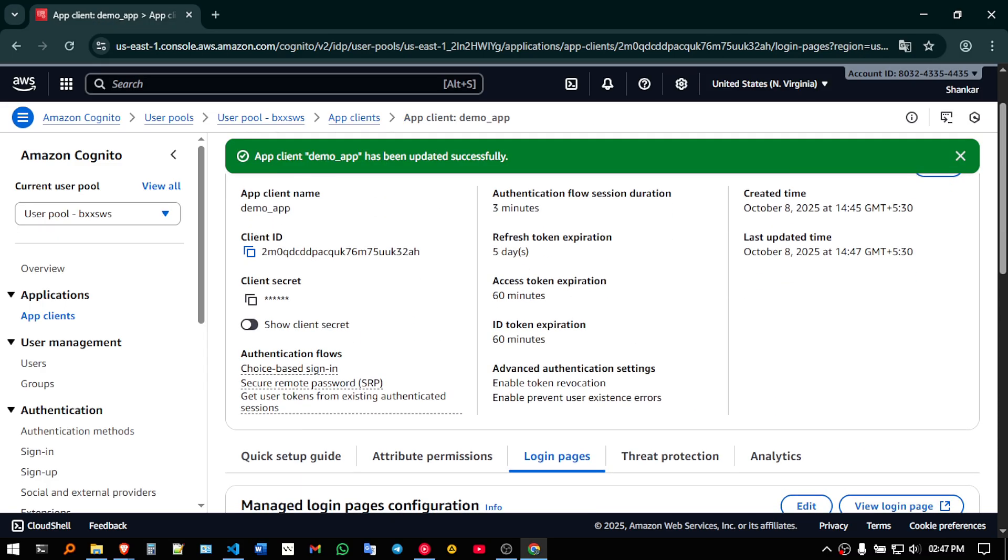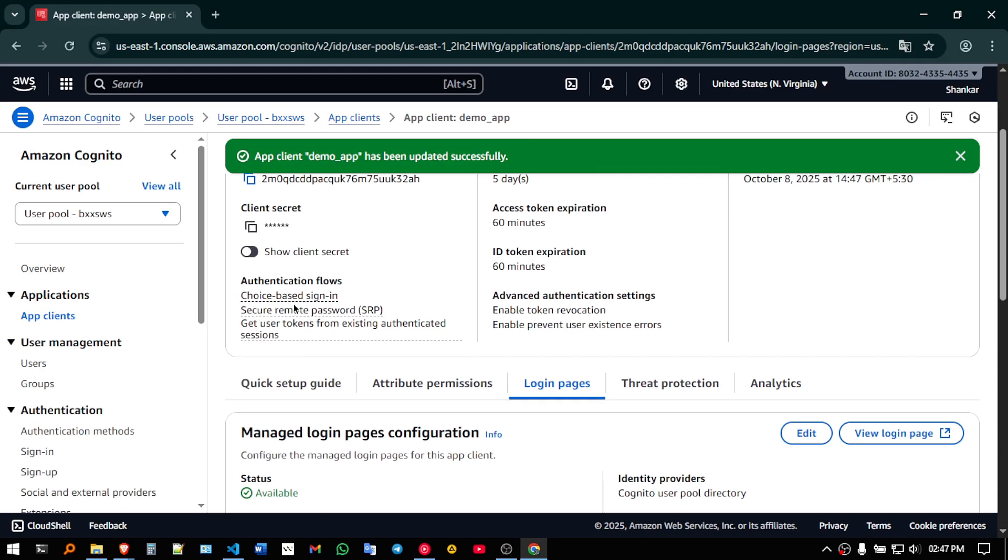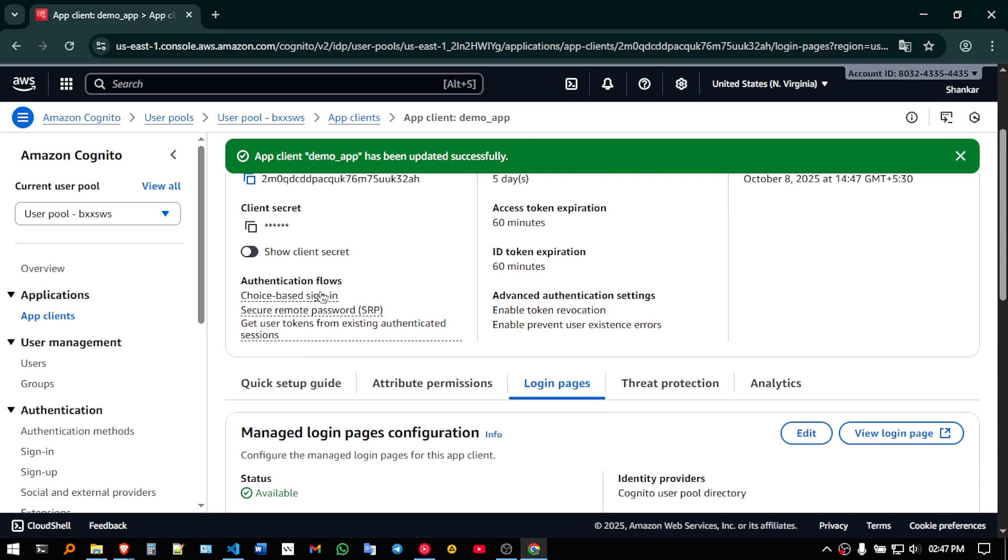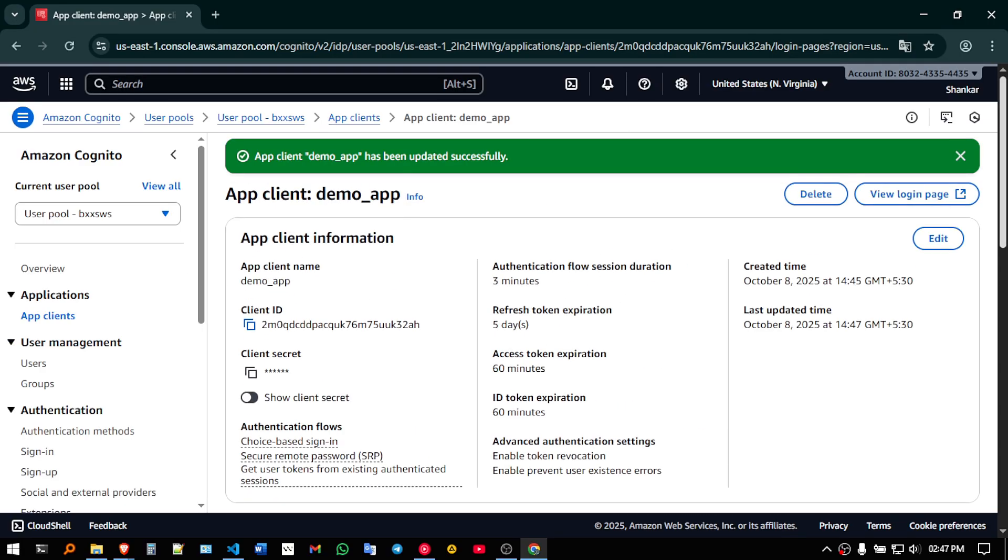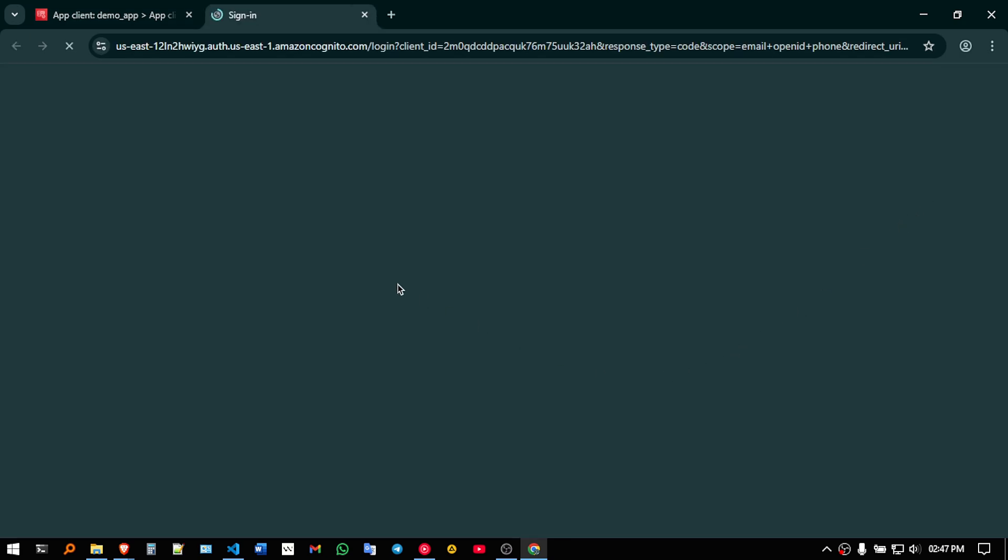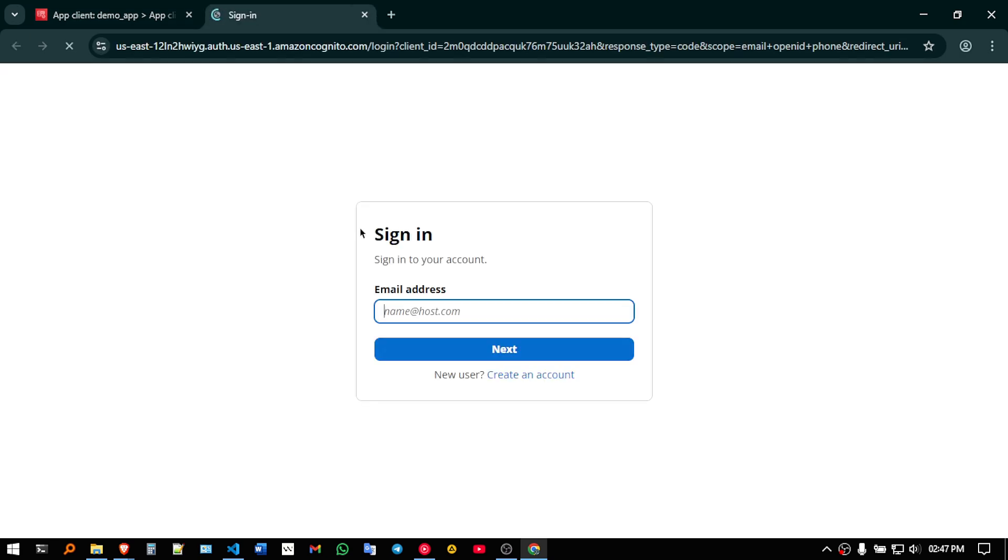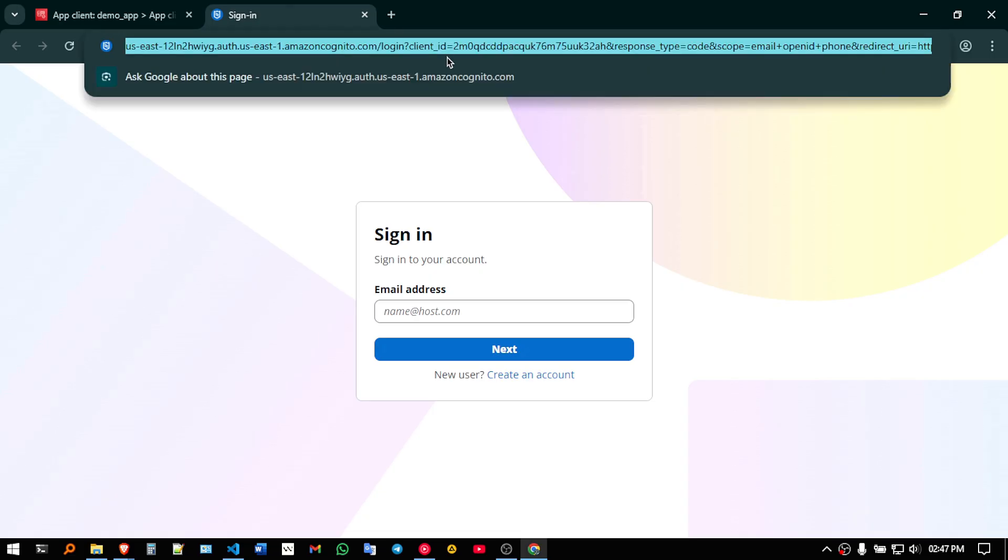Now once that is done, go back to, wait, we are supposed to copy a link. So we have to click on view login page, you will get a sign in like this. Just copy this,